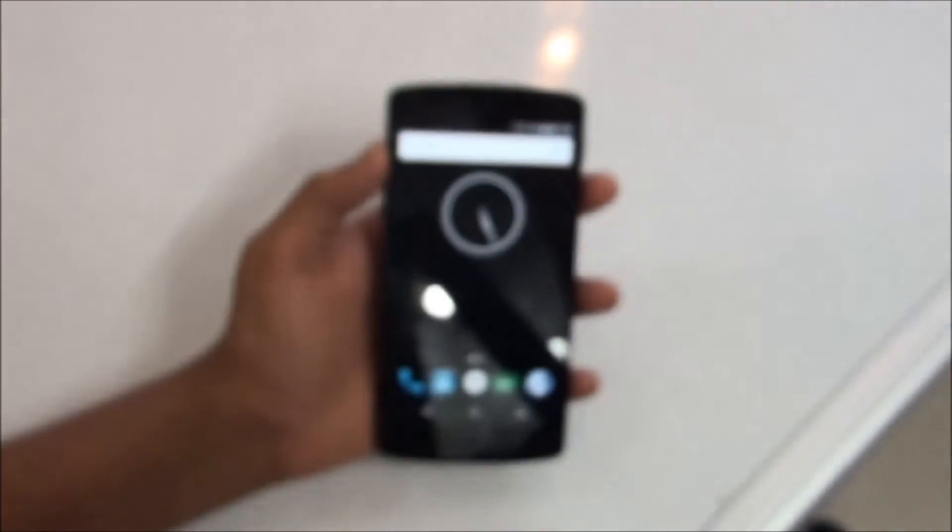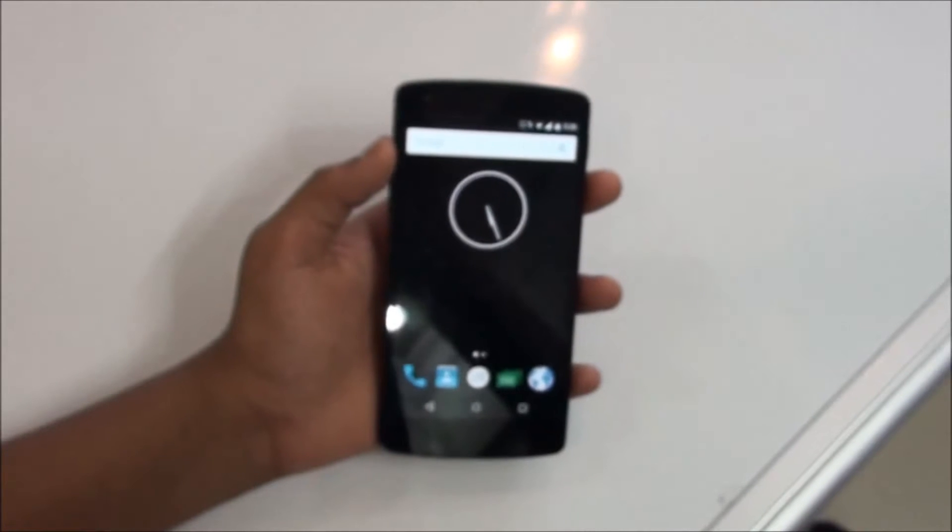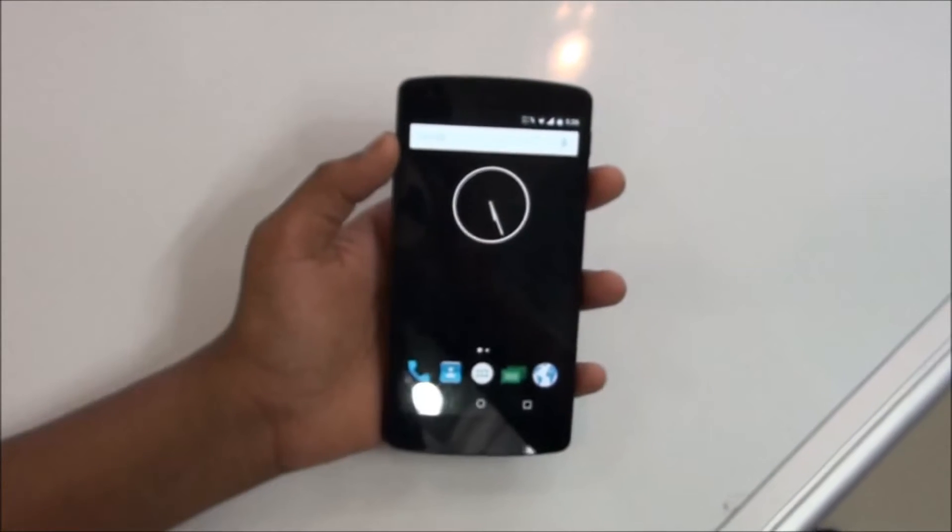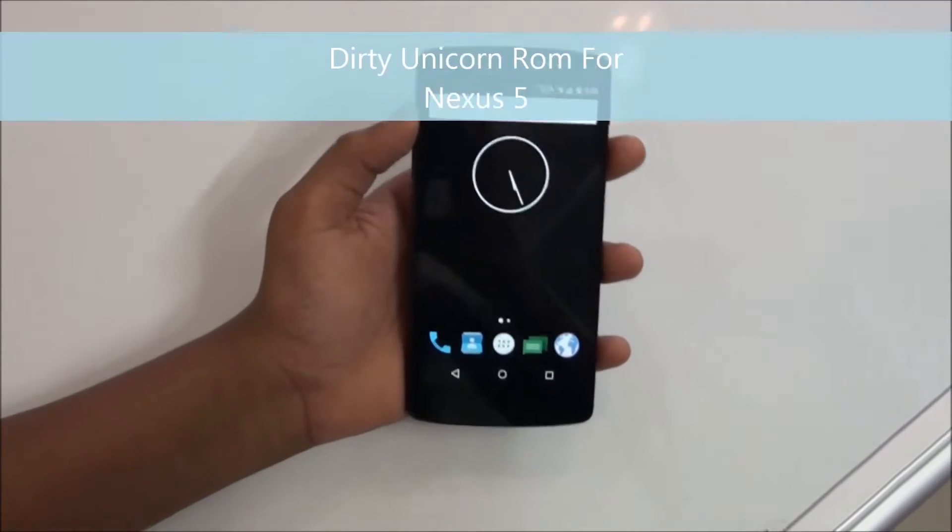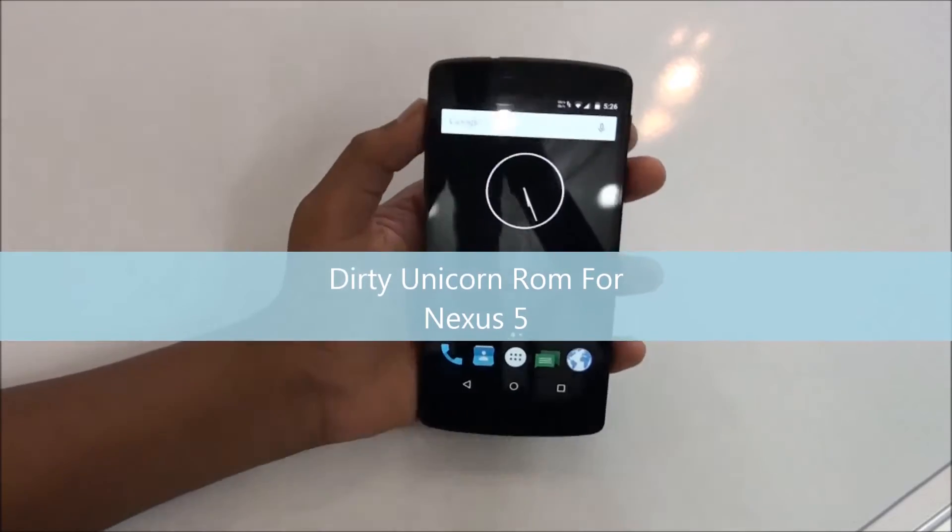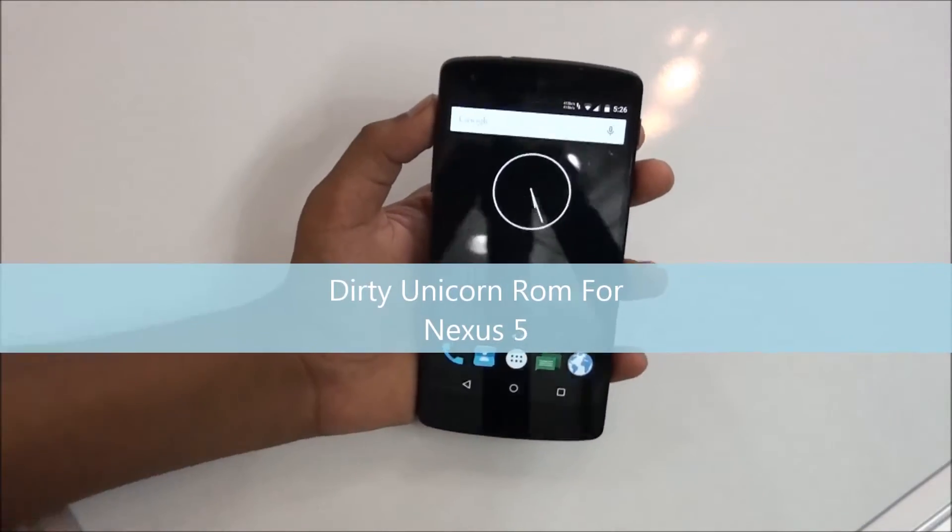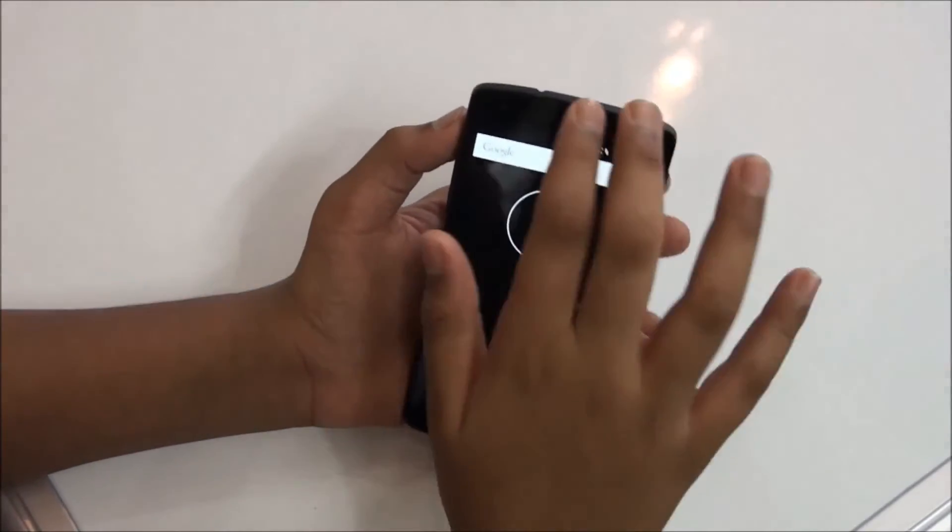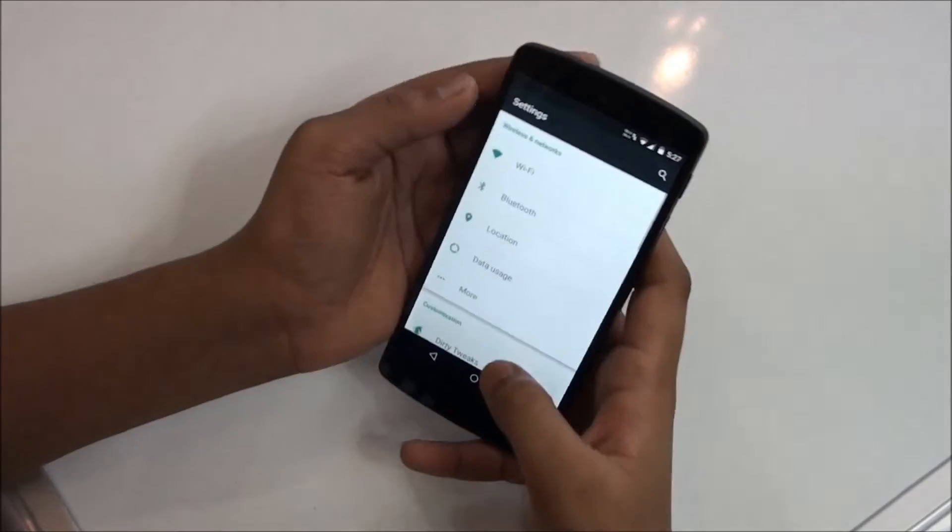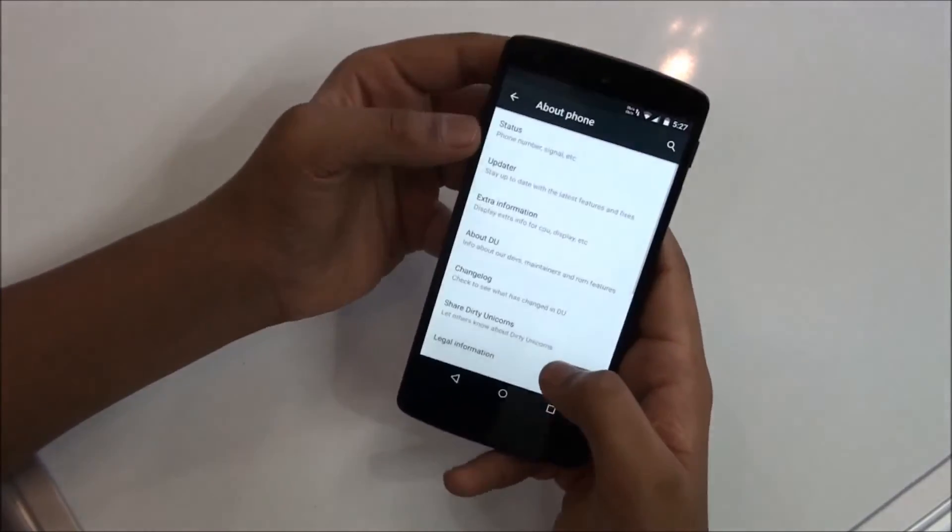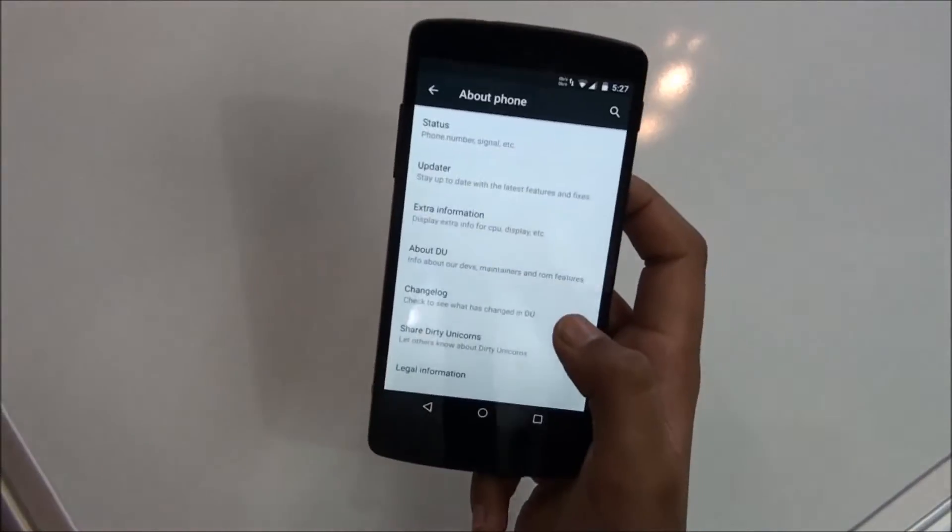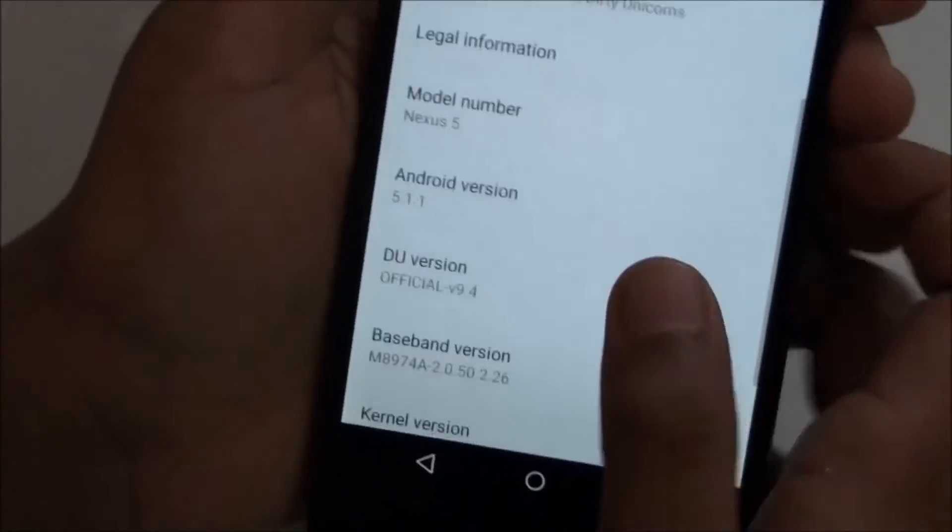What's up everybody, this is Motion Technology here and today in this video I'll be reviewing the Dirty Unicorns ROM for the Google Nexus 5. Currently this ROM is running on the latest version of Lollipop which is 5.1.1, as you can see here.